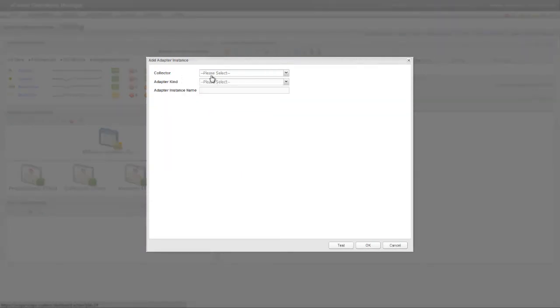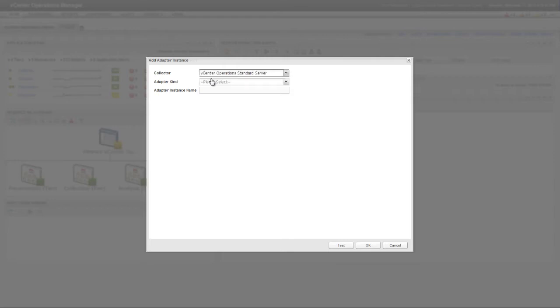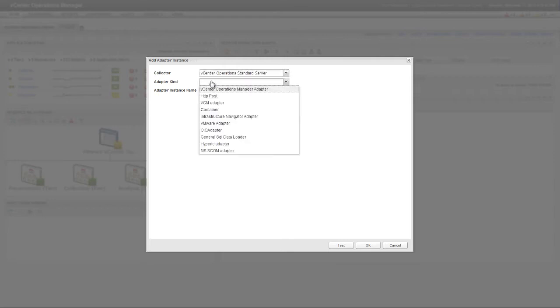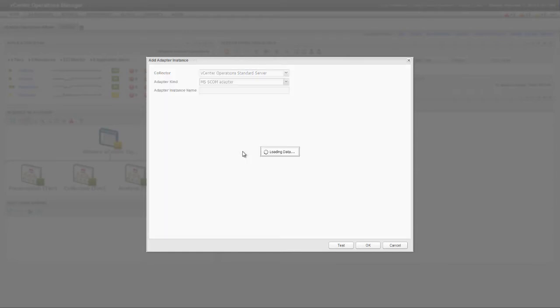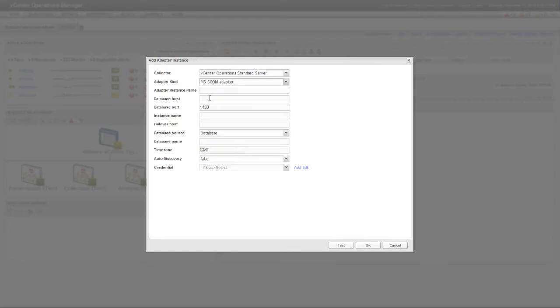You begin by selecting a collector for the Adapter instance. Most installations have only one collector, which is called vCenter Operations Standard Server. The adapter kind for a SCOM Adapter instance is called MSSCOM Adapter. After you select the collector and adapter kind, you're ready to define the SCOM Adapter Instance.